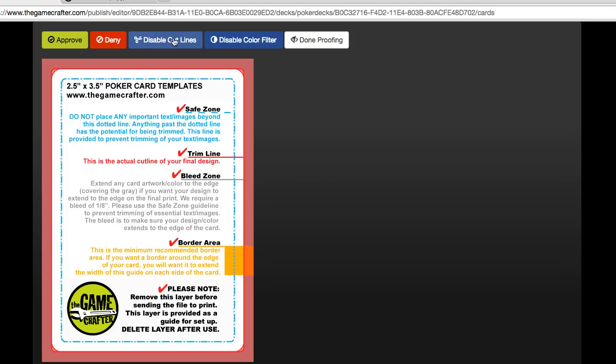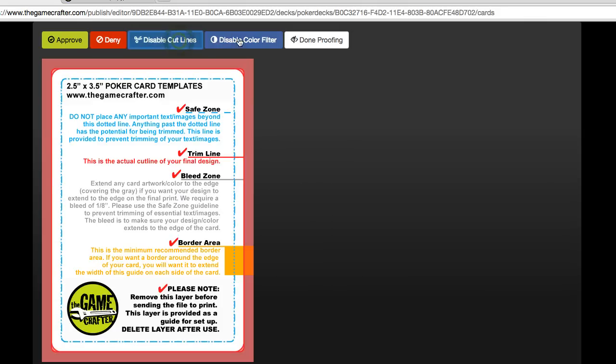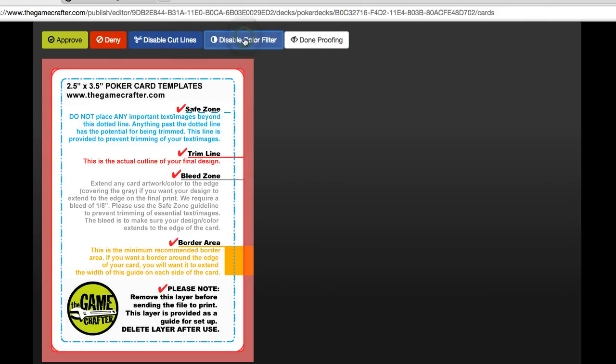There's two different filters that toggle on and off cut lines as well as the color filter. And we typically recommend that you just leave this as is.